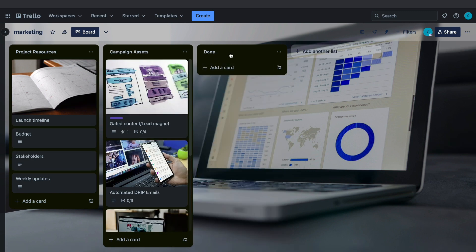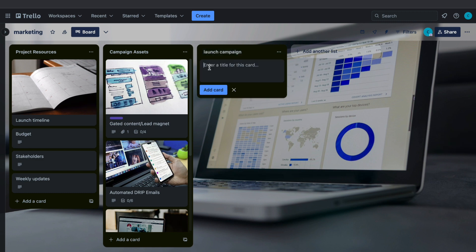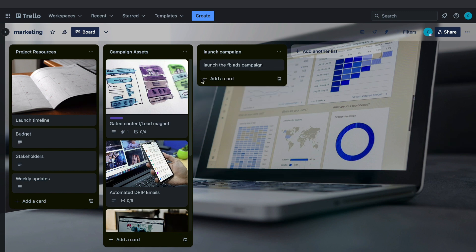Here you can add a list — let's name this 'Launch Campaign'. Now you can add a card. A card is basically a task, so for example 'Launch Facebook Ads Campaign', and then click on Add Card. Now you have this task or card right here.